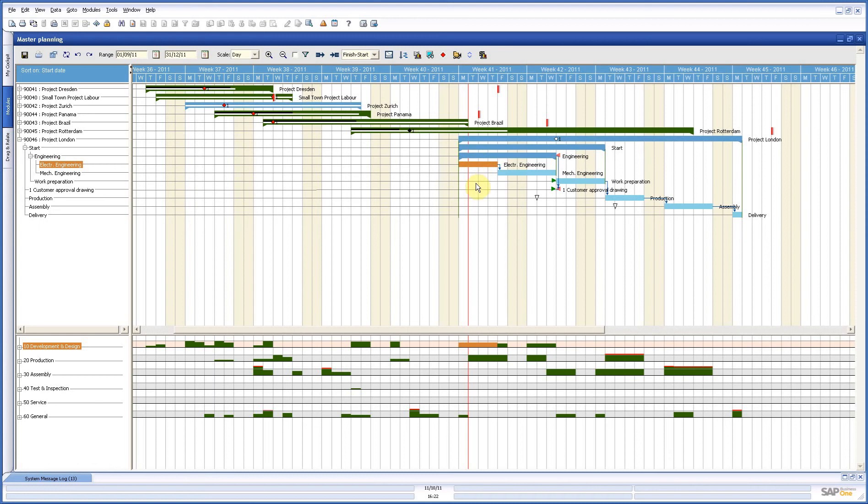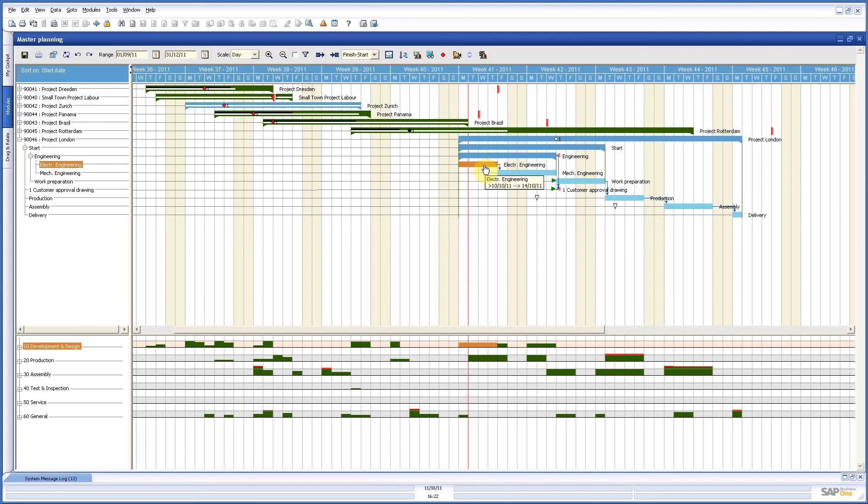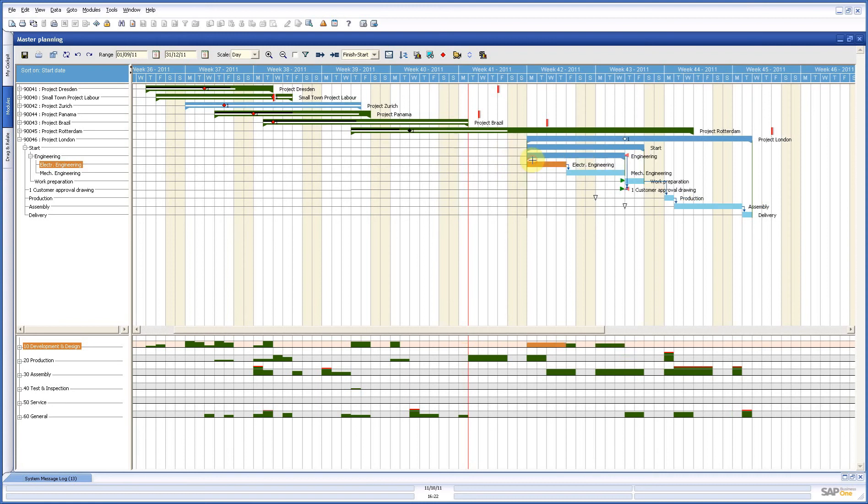Those are constraints and constraints make the planning dynamic. Now, we have three types of constraints. This one is the most used. It is a start-finish constraint which says only if this one is finished, the next one can start. That is the reason that when I put this to the right, everything moves to the right.